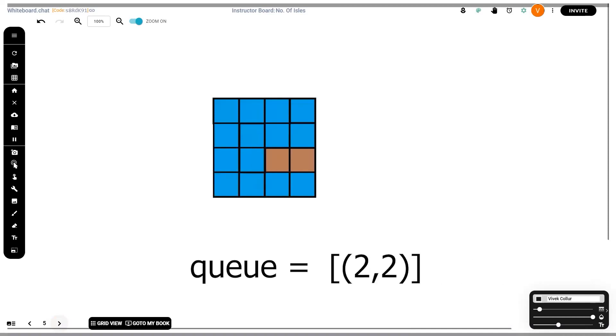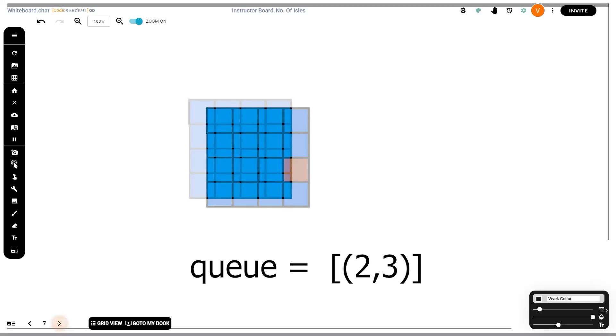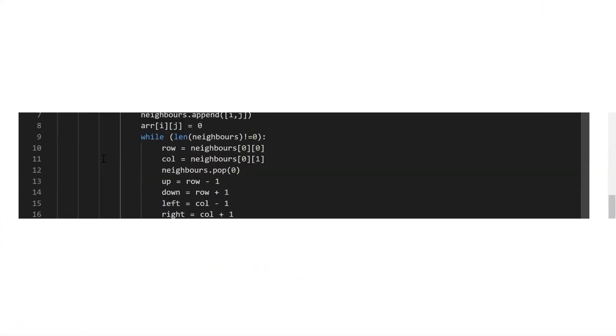Now we check the last tile, that is the tile at location two comma two. We destroy it and perform four parallel checks. The only important tile is the tile to its right, the tile at location two comma three, which is why we store it, destroy it, perform four parallel checks. And now that there is nothing left in our queue, we simply say that one island has been destroyed and we increment our count by one.